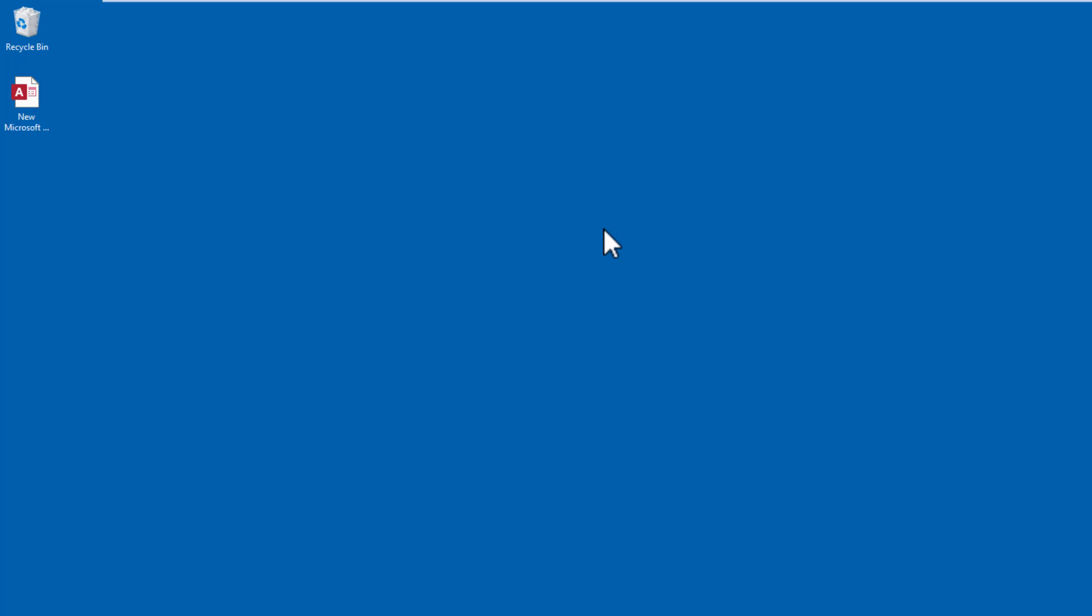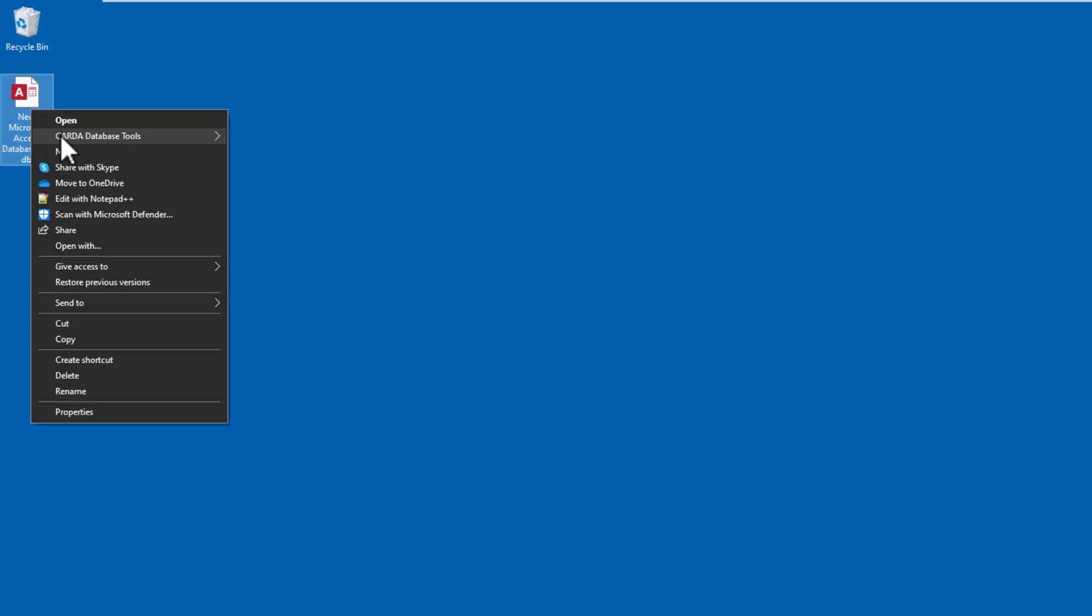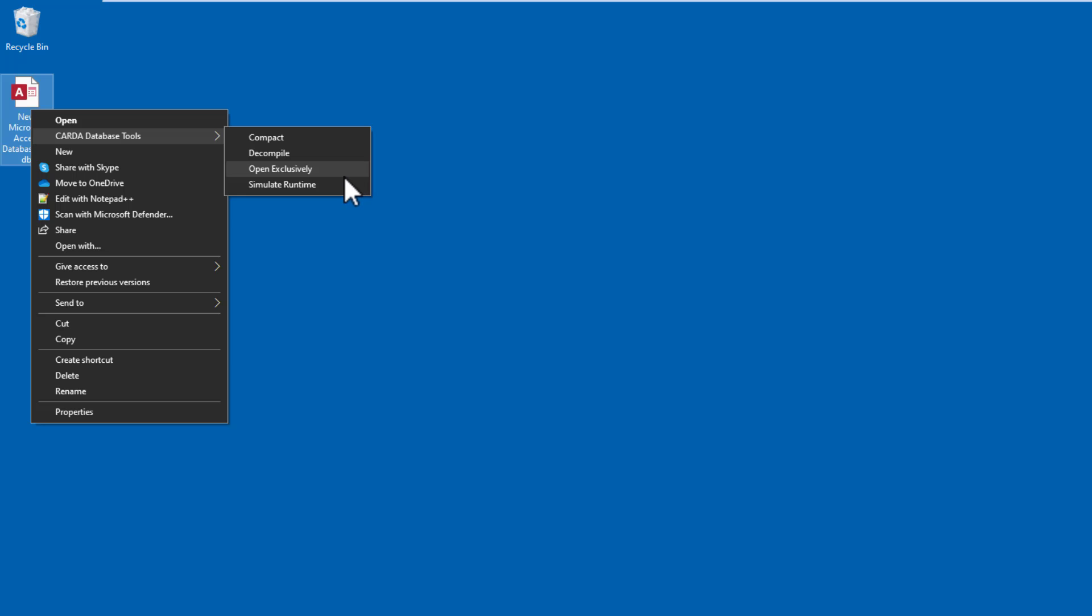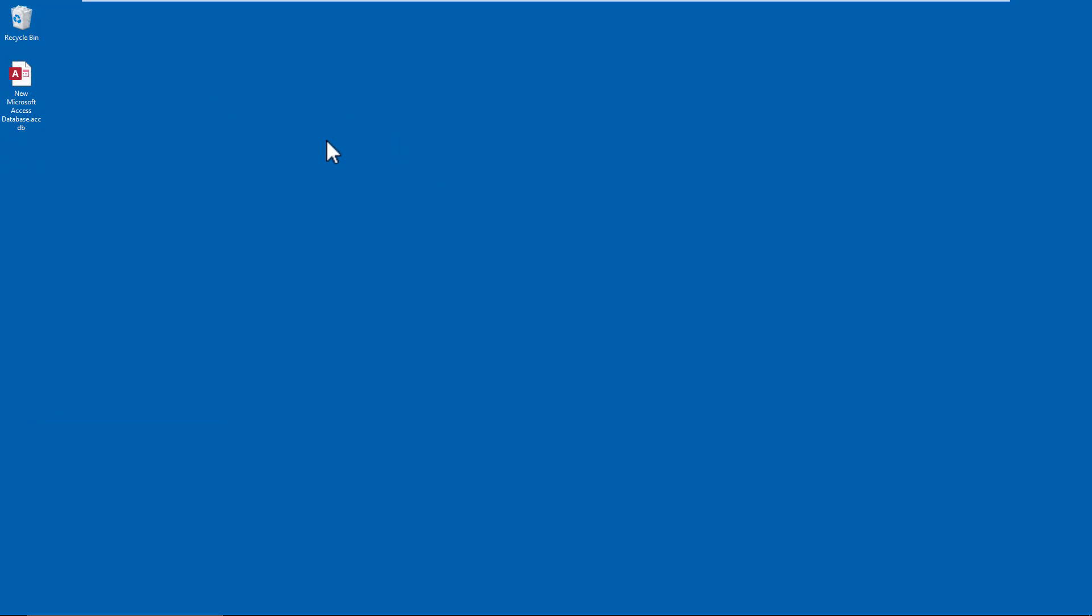It's very easy to do. If you've already installed my right-click context tool, you can do it simply by right-clicking, Database Tools, and going down to Open Exclusively, and you'd open it exclusively.